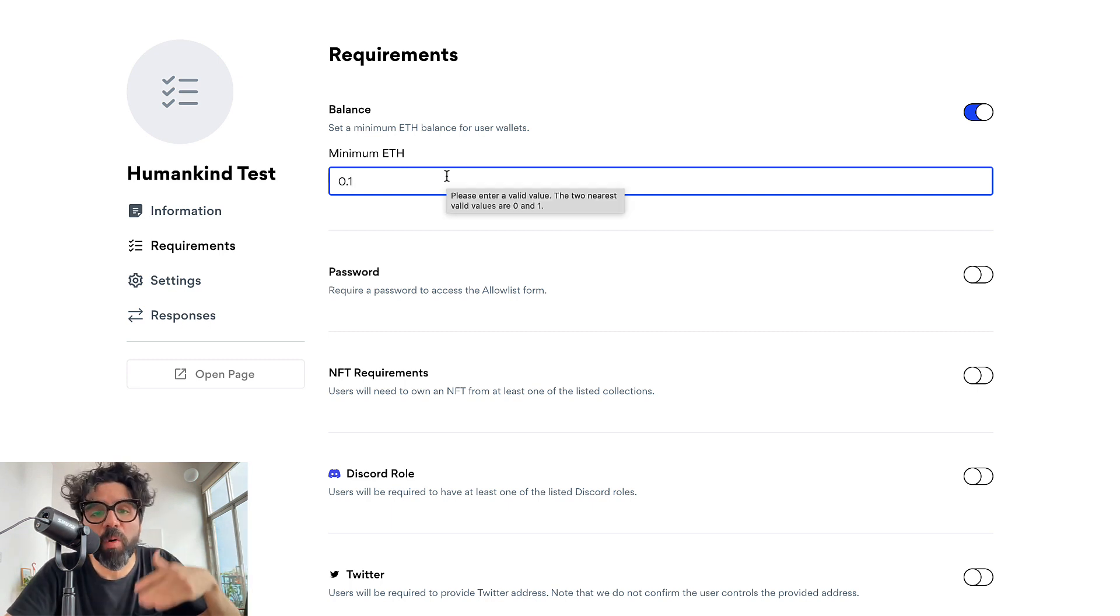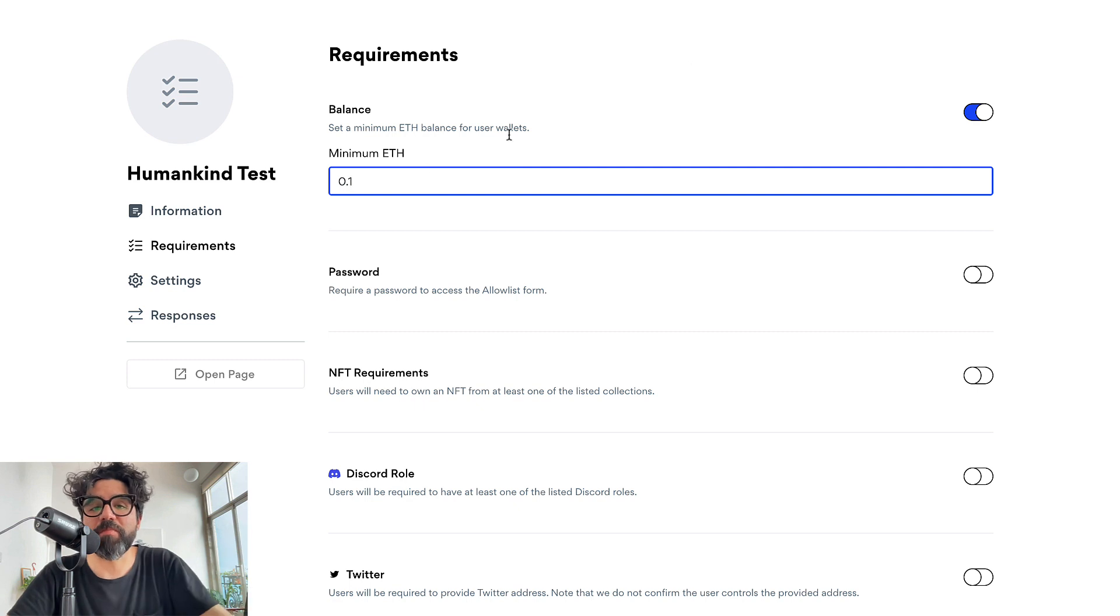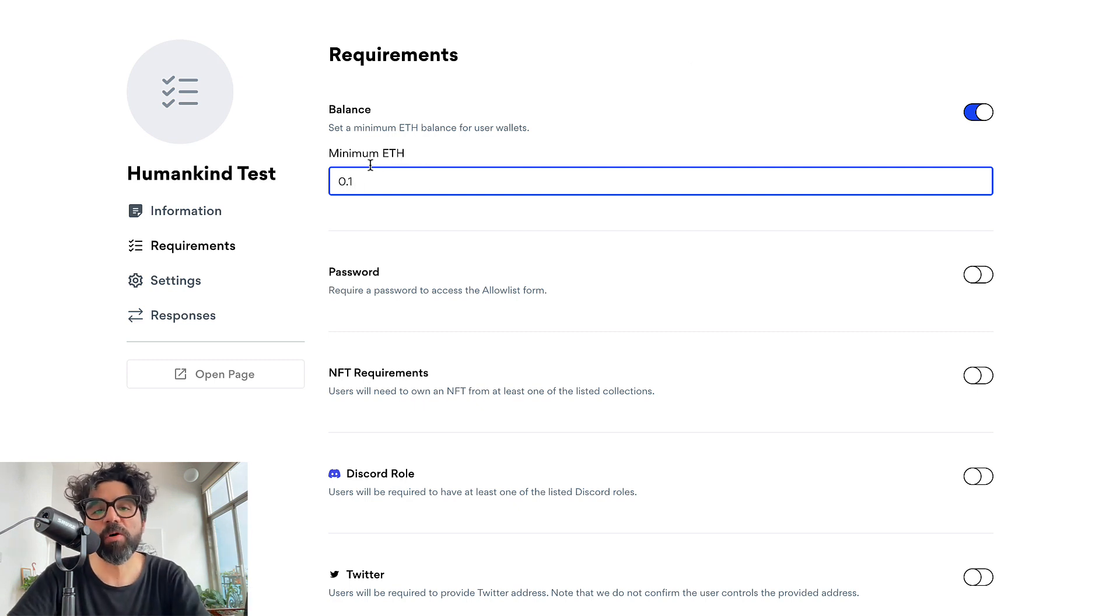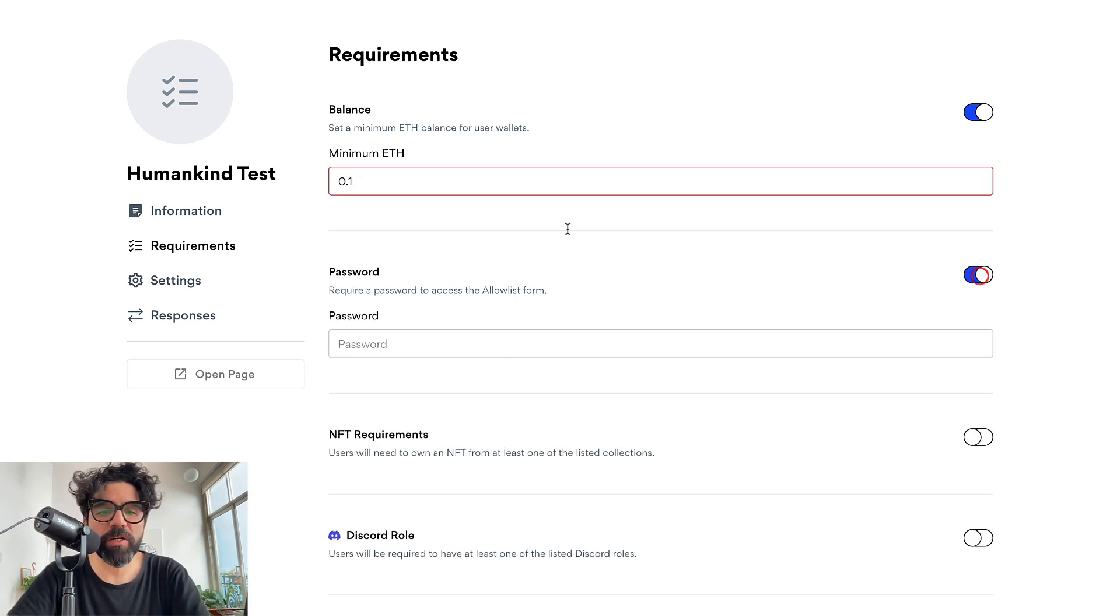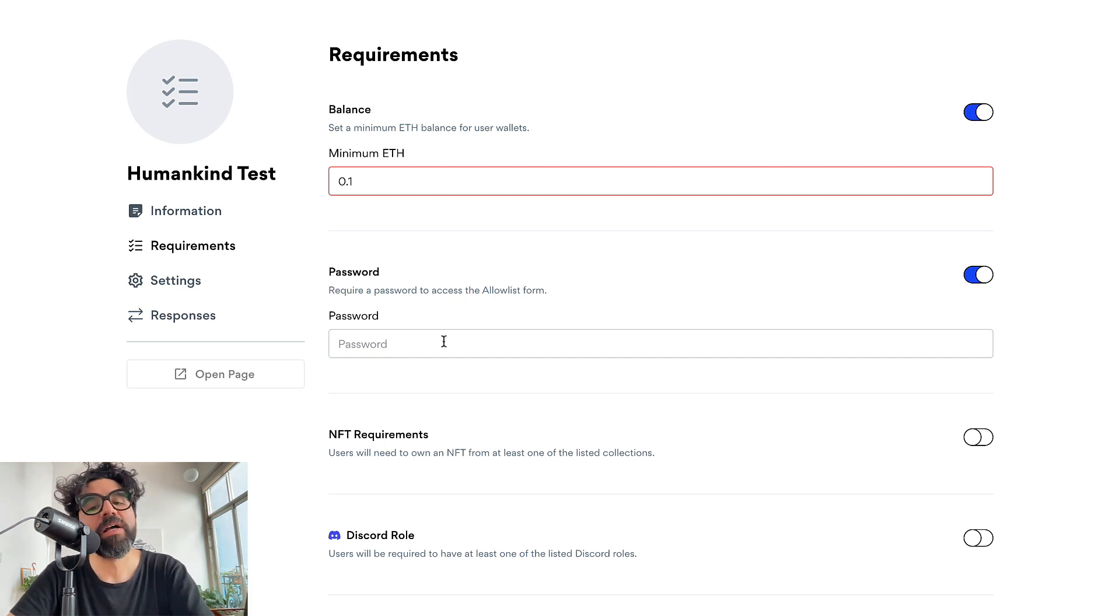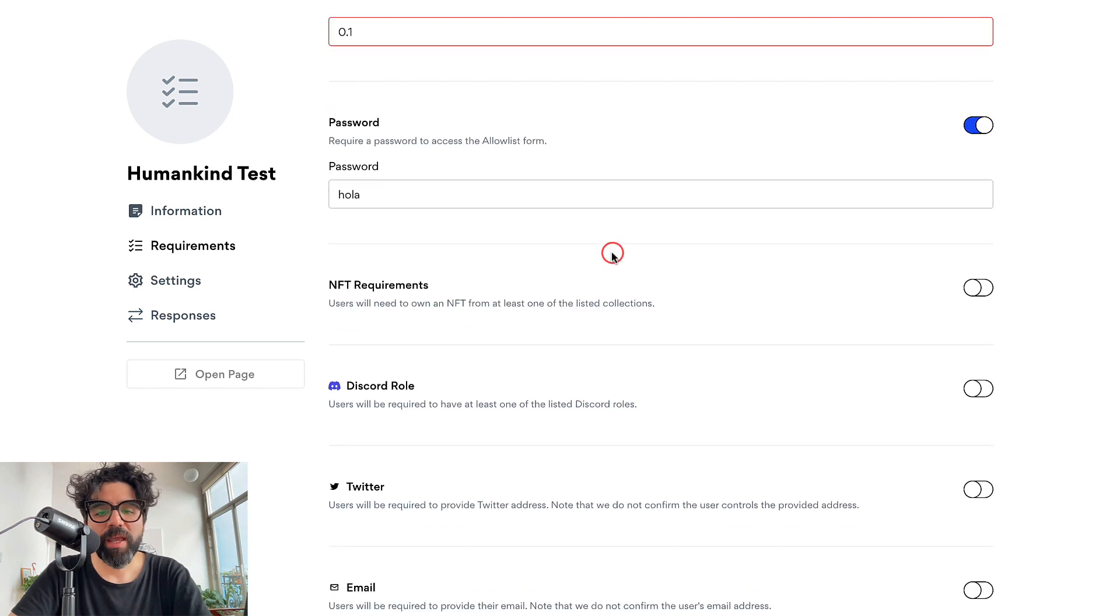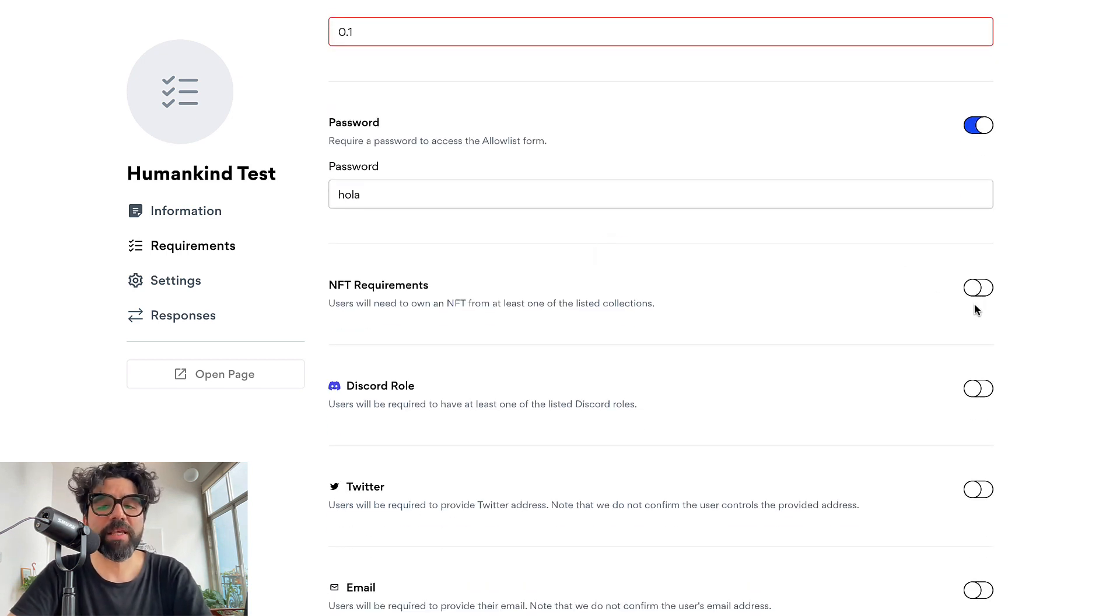So let's say that it's 0.1 so you want to make sure that people are going to be able to afford your mint. You set a minimum balance. Then you set a password if you want password protection. Maybe there's a treasure hunt or something. So let's say that hola is my password and also NFT requirements.